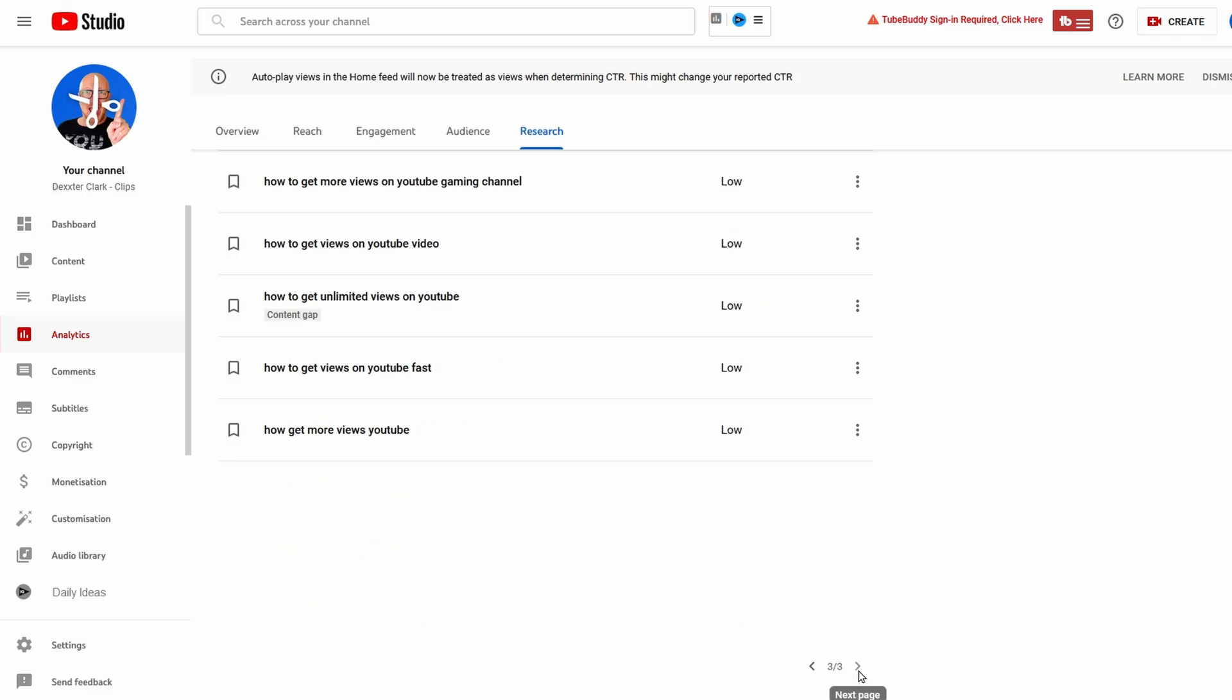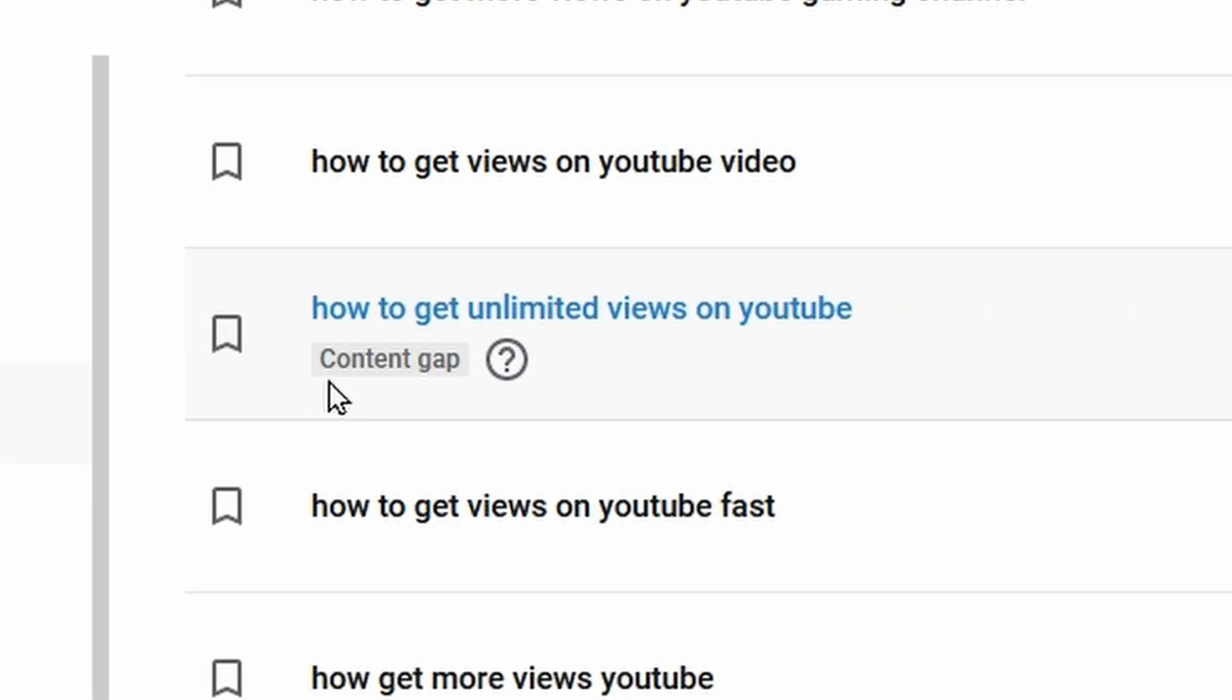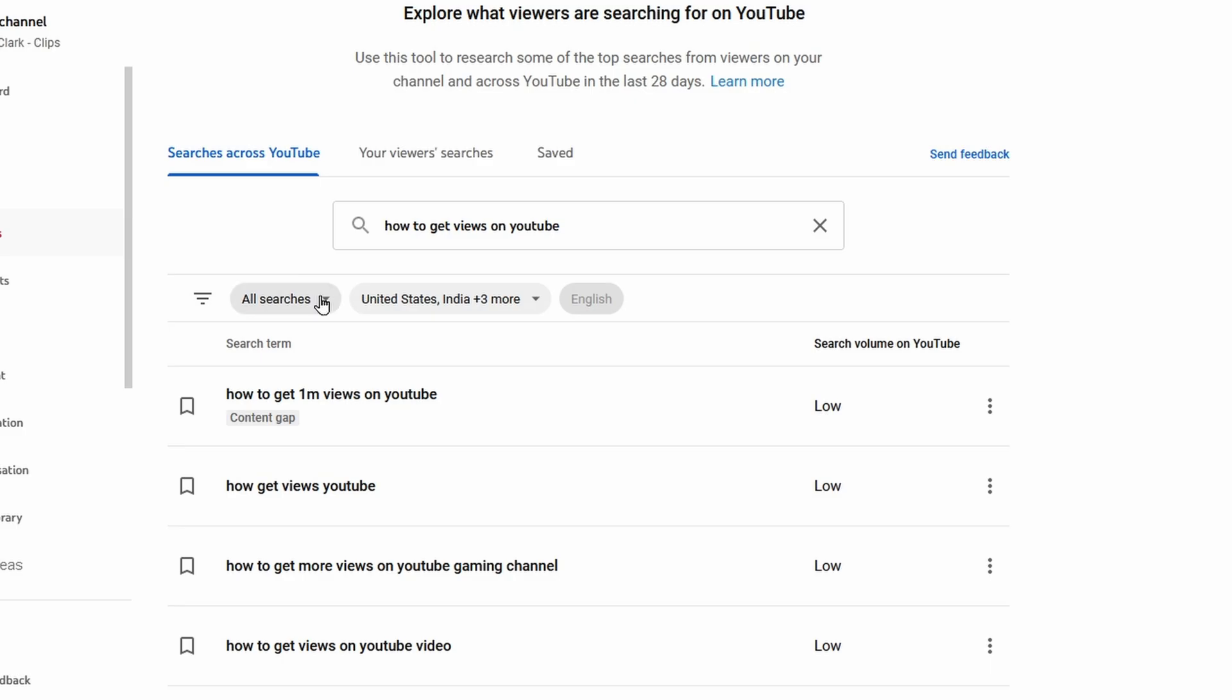And now let's take a look at the absolute killer feature of this tool: the content gap. Here we can see the search term 'how to get unlimited views on YouTube.' It marks this as a content gap, which means that YouTube thinks that there are too little videos on this search term. In other words, YouTube tells us please make a video about this topic.